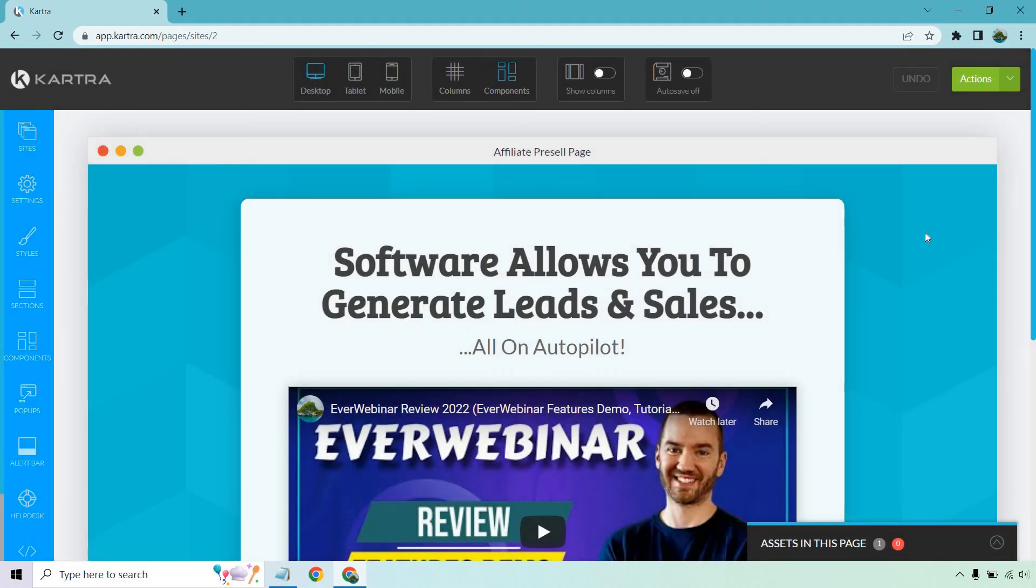That was the tutorial on installing the Facebook pixel on a Kartra landing page. If you have any questions, feel free to leave a comment down below. Thanks for watching, and I'll see you in my next video.